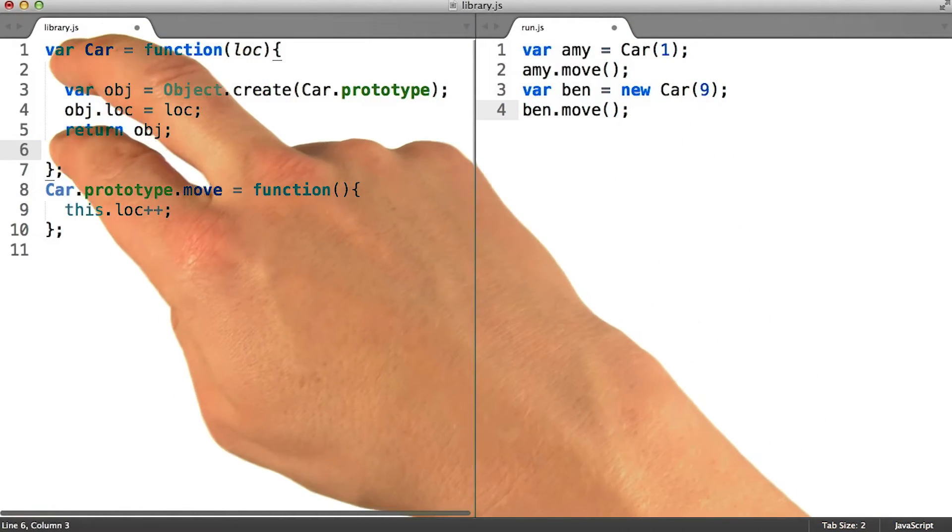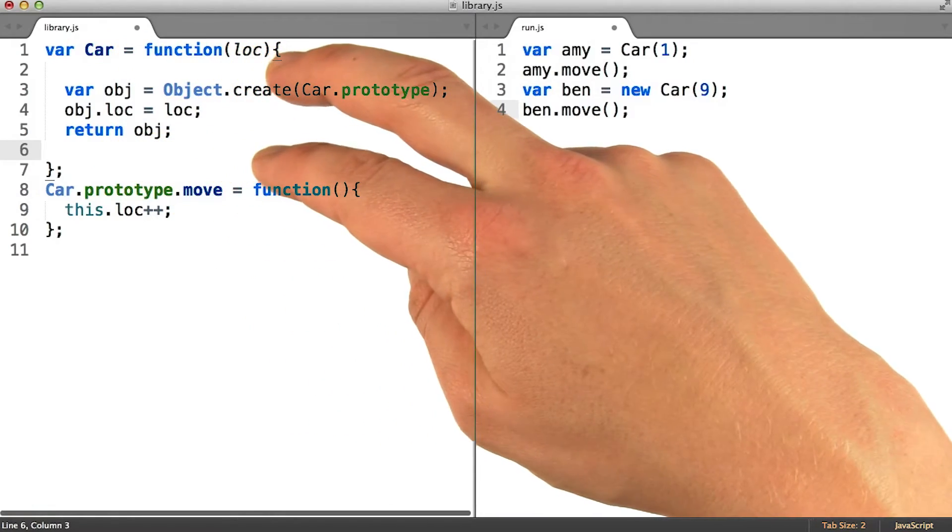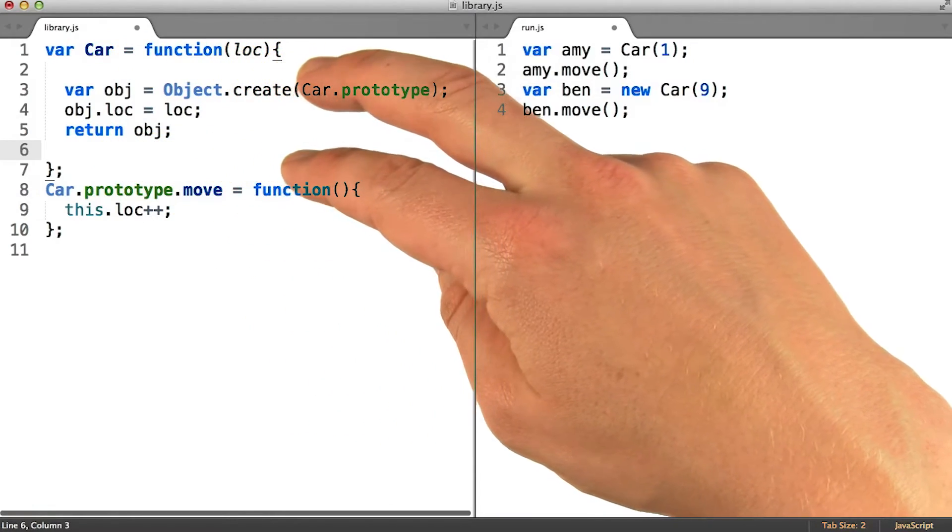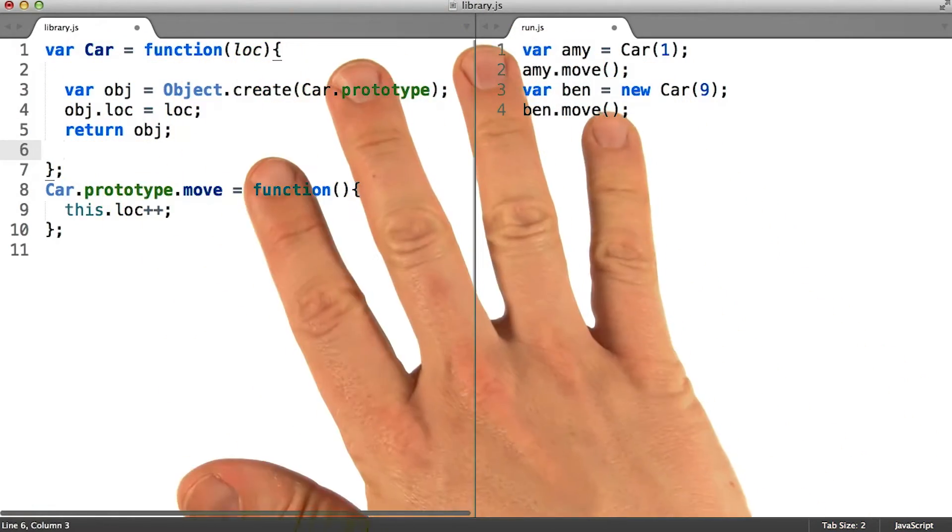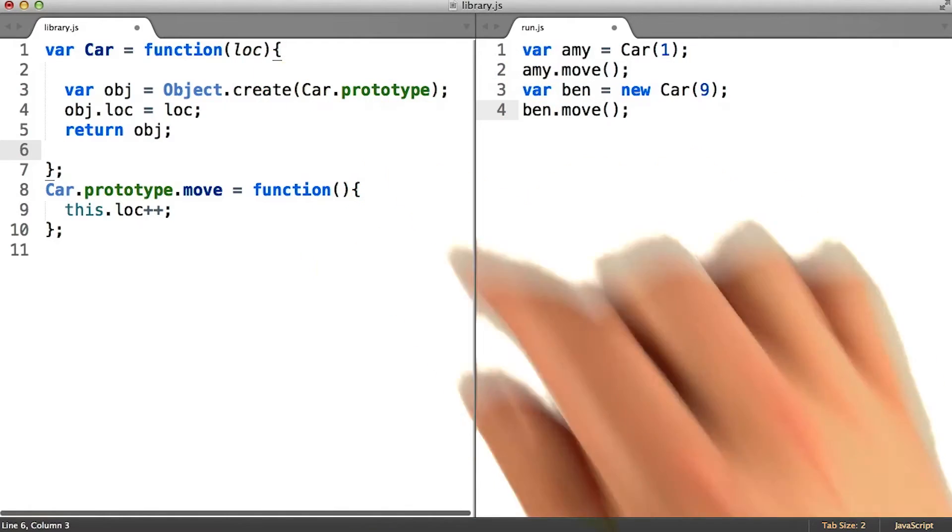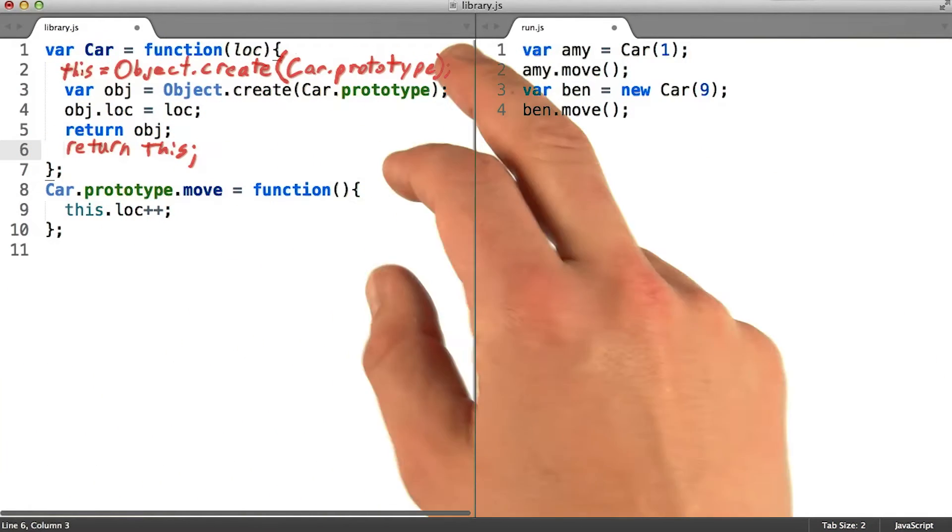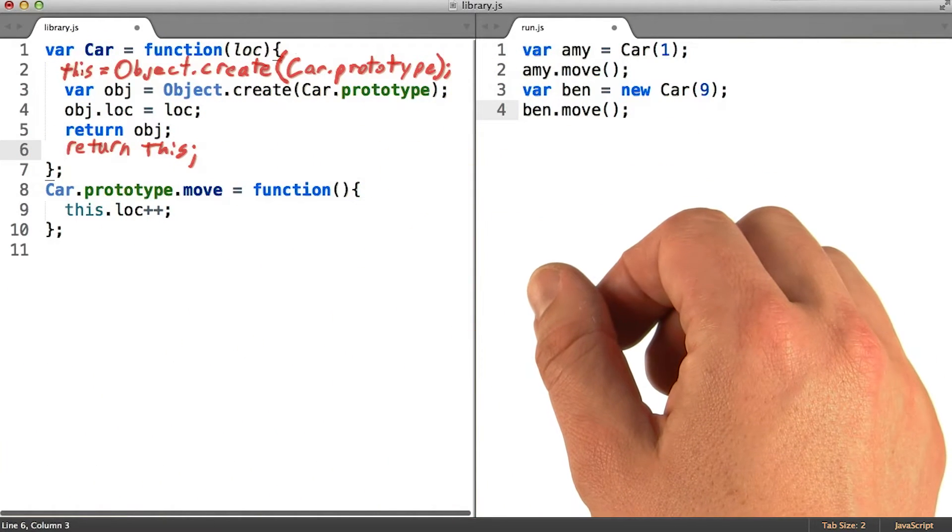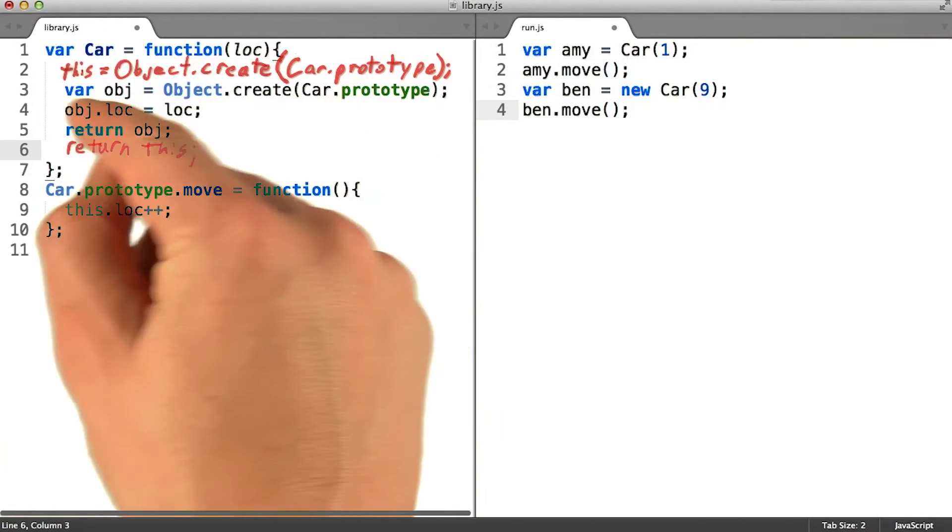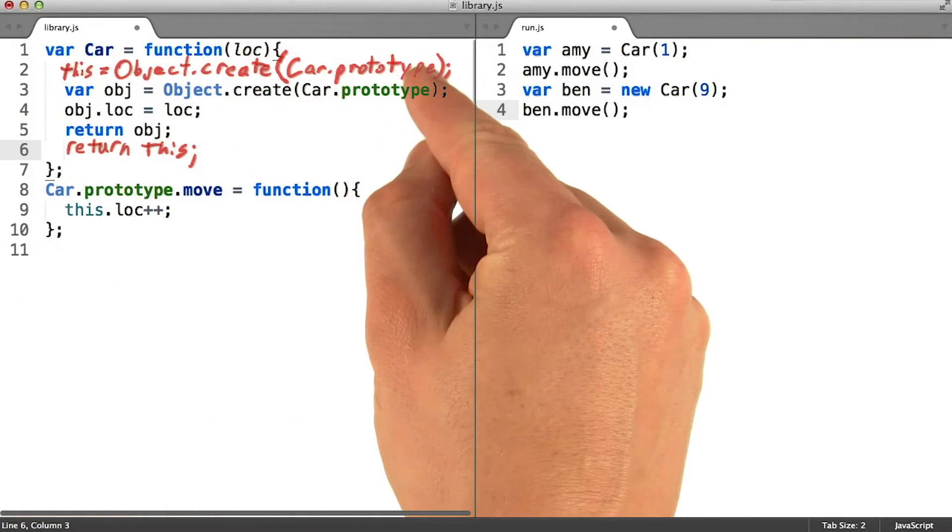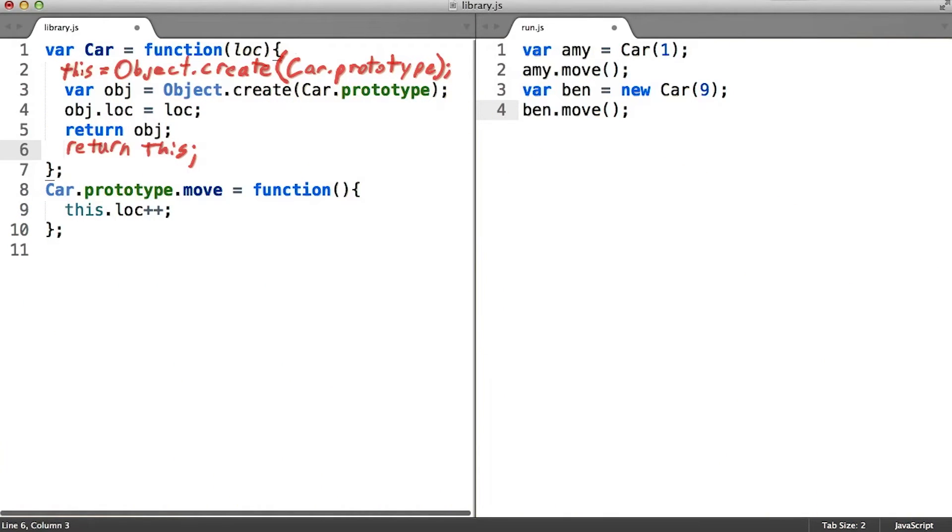It temporarily makes your function run as if there was some extra code at the beginning and end, even though you will never have typed that code. The operations it's going to insert are basically doing the same work as the lines you're likely to write in your own prototypal classes.